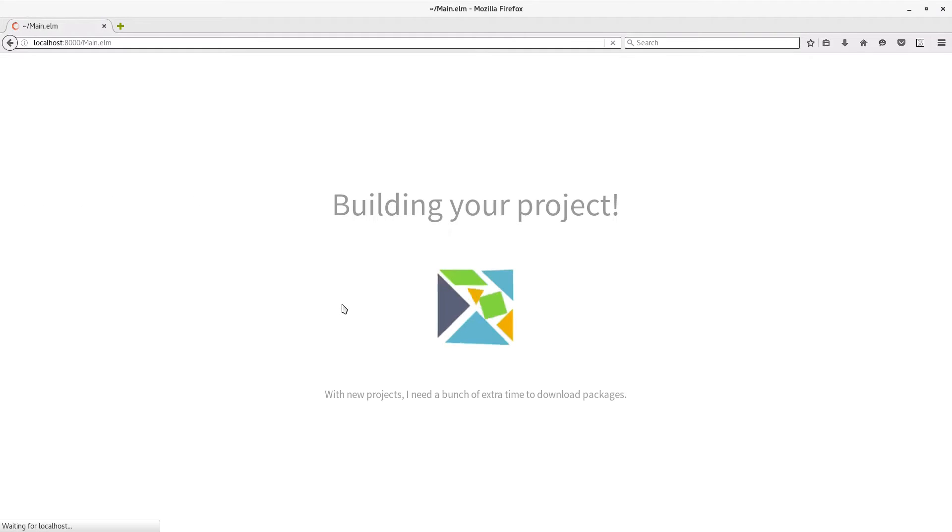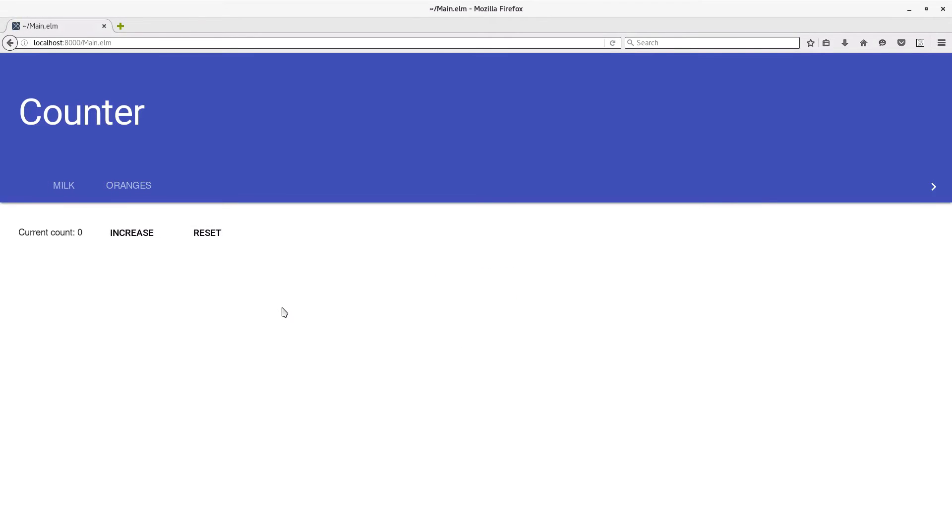So if we open it up now, that all just works.